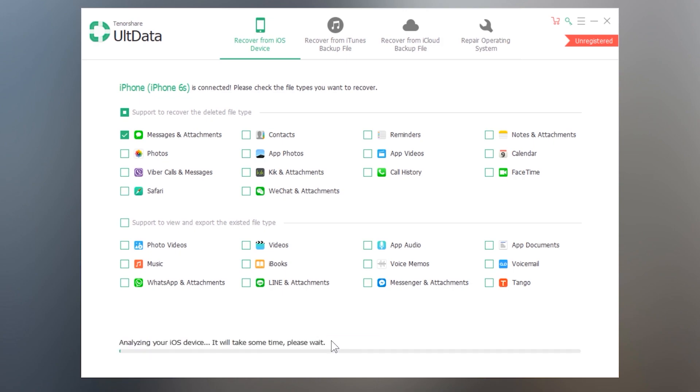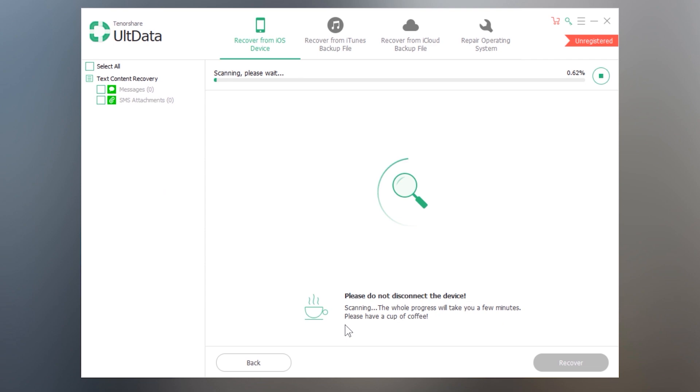So now it will scan your iPhone. It may take few minutes so keep your iOS device connected with your PC.